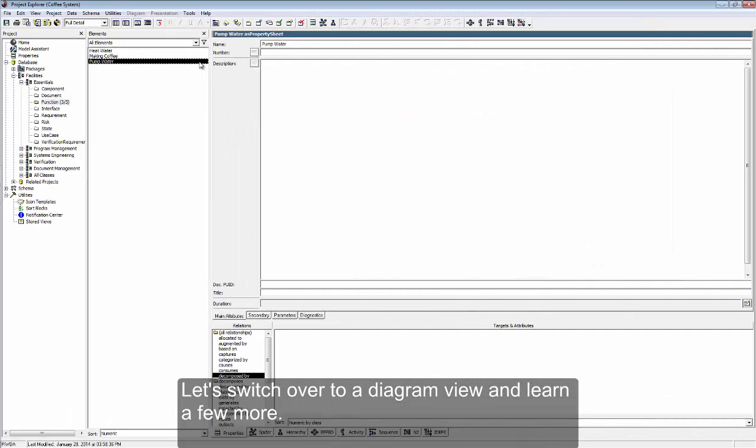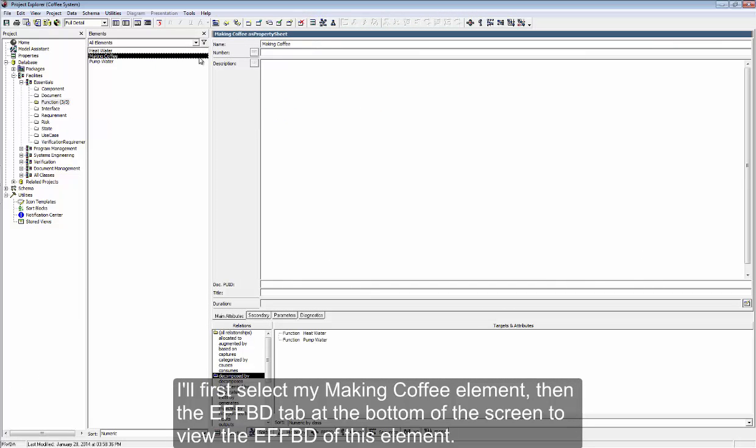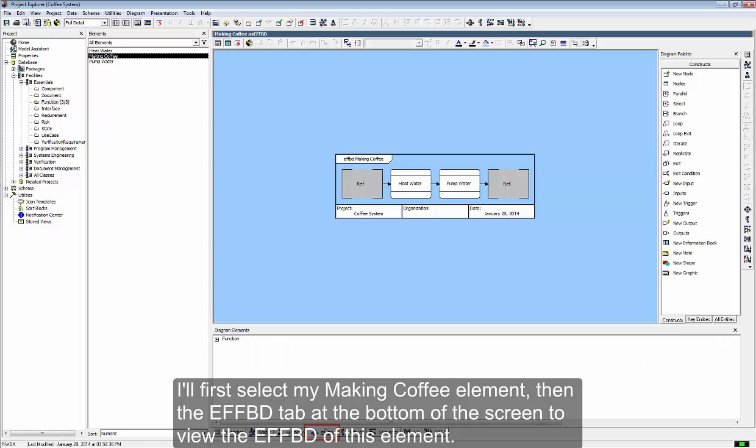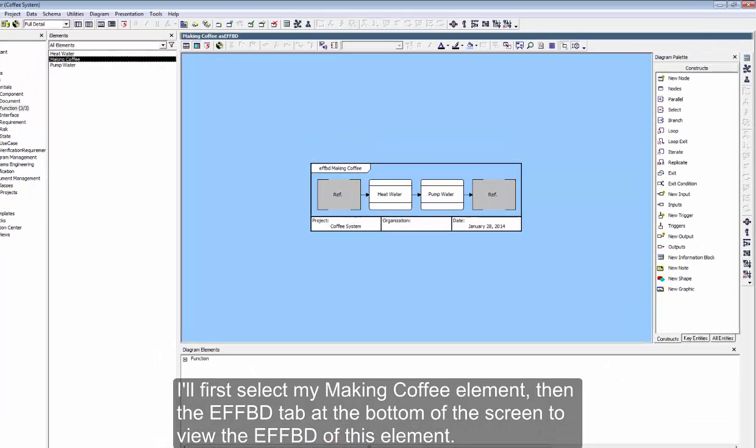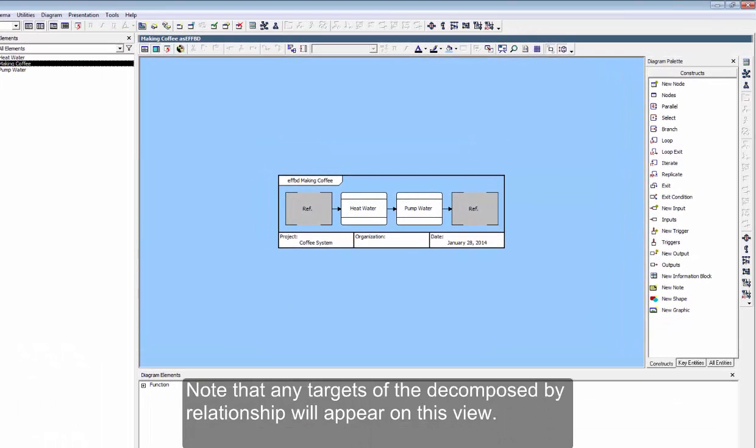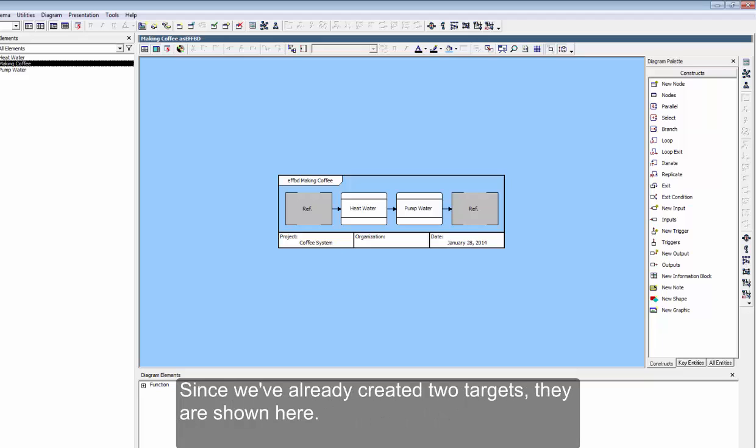I'll first select my MakingCoffee element, then the EFFBD tab at the bottom of the screen to view the EFFBD of this element. Note that any targets of the DecomposedBy relationship will appear on this view. Since we've already created two targets, they are shown here.